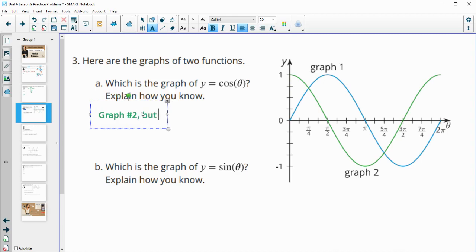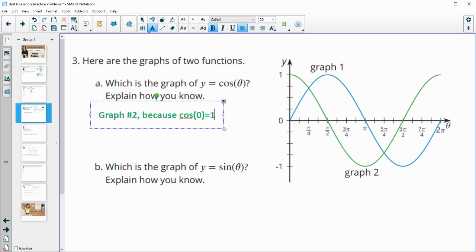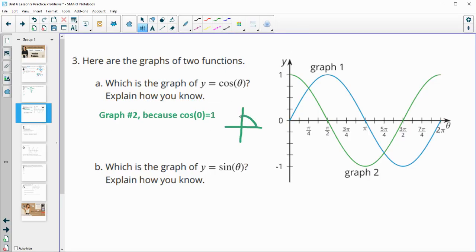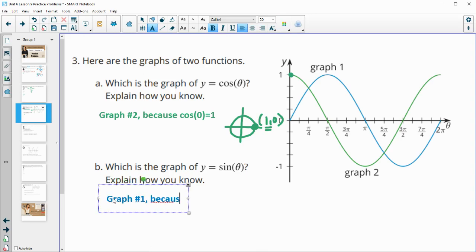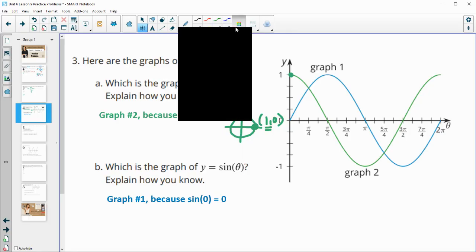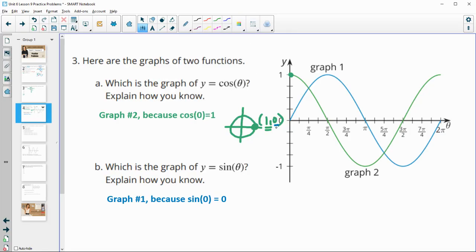There are multiple ways to explain this. Because cosine of 0 equals 1 — on the unit circle, theta equals 0 corresponds to the point (1, 0), and cosine is the x-value, so cosine of 0 is 1. The green graph starts at 1, confirming it is cosine. Graph number 1 is sine, because sine of 0 equals 0, and sine is the y-value, which is 0 at that point.